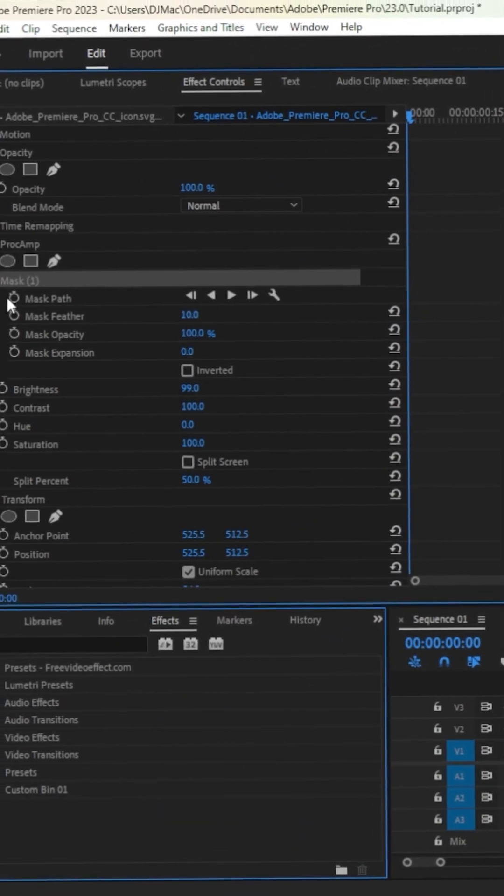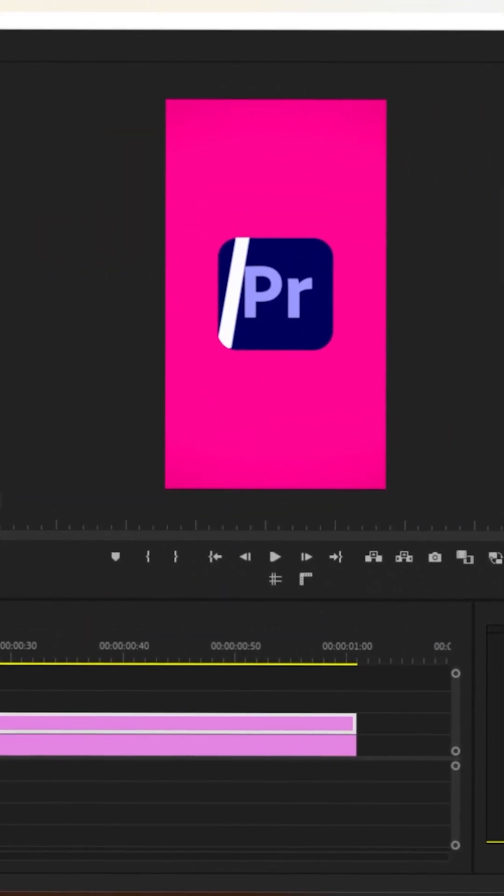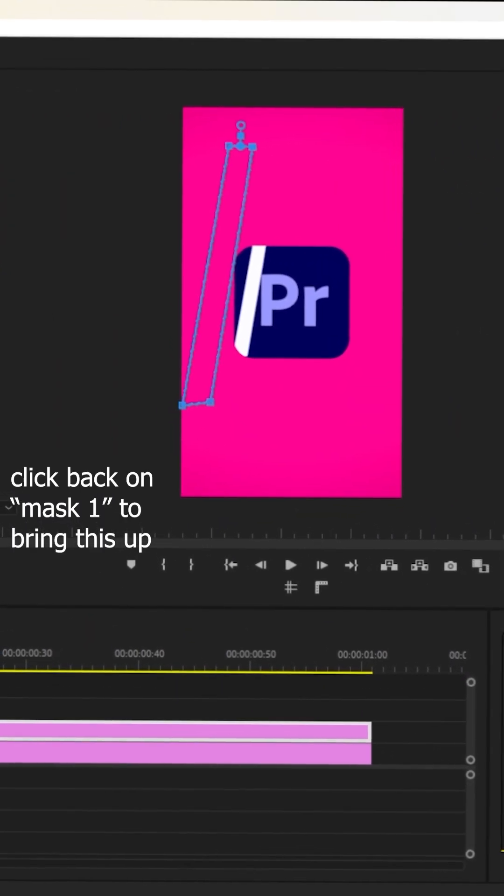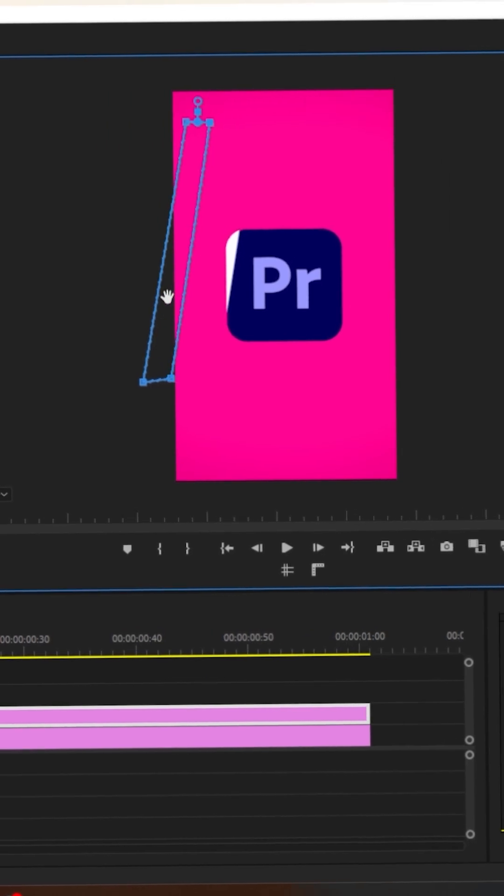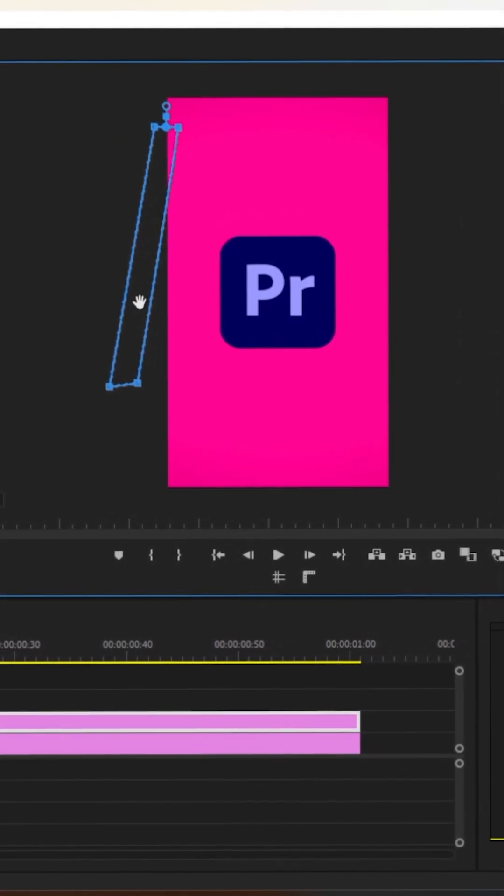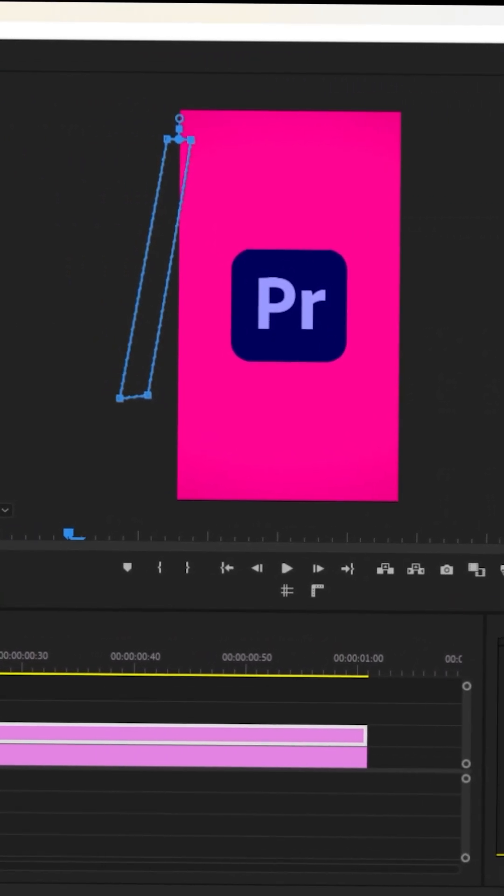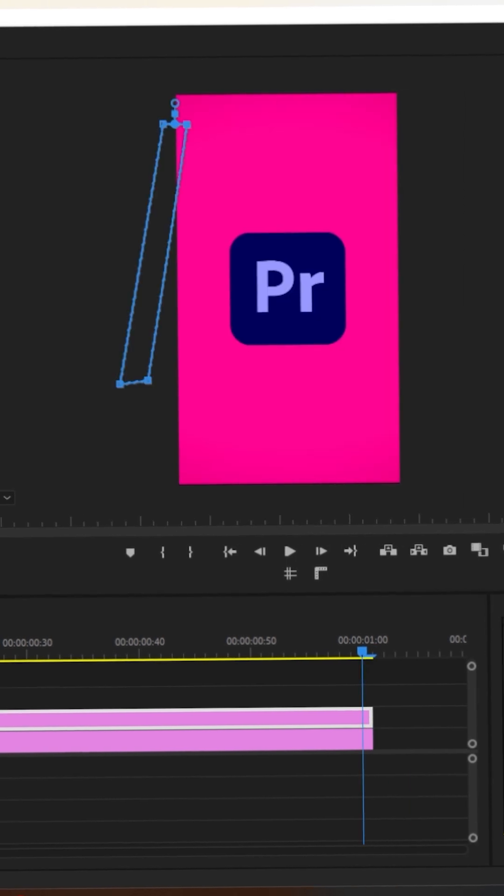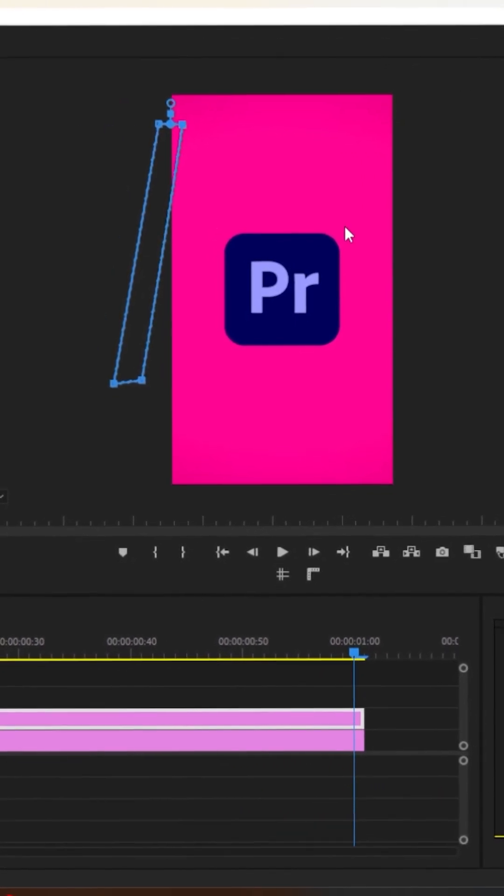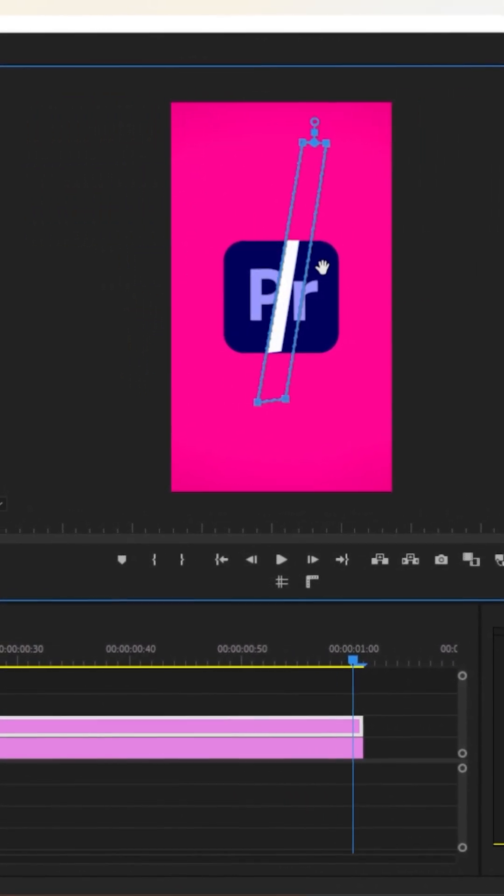Then click on the stopwatch next to Mask Path. Place your mask so the effect is off the left side of the PNG. Then move to the end of your PNG and move your mask off the right side of the PNG.